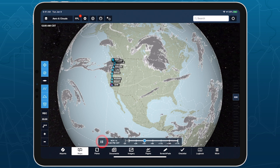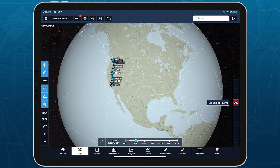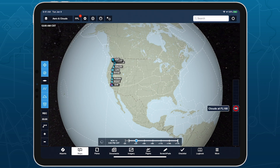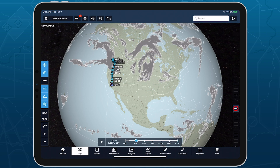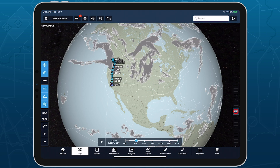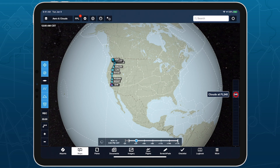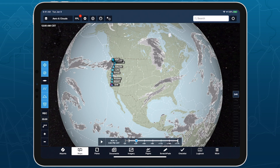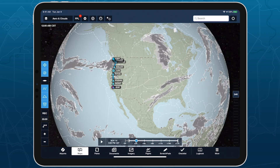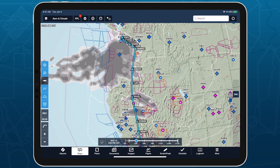Like the other forecast layers, clouds uses a time slider and altitude slider to view different forecast periods and altitudes. Rather than forecasting the actual positions of clouds, this layer depicts the likely extent of cloud coverage over a given area at the specified time and altitude.